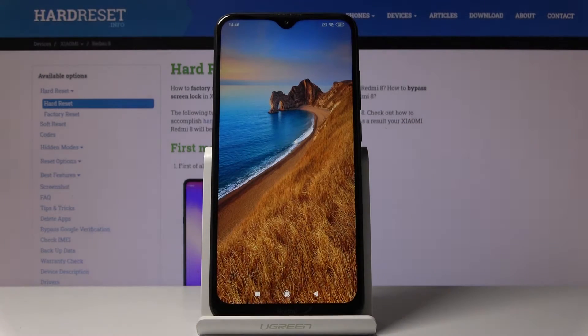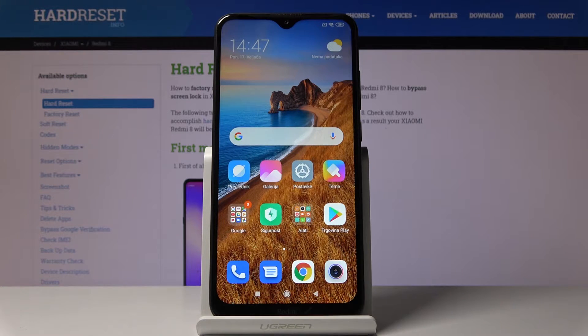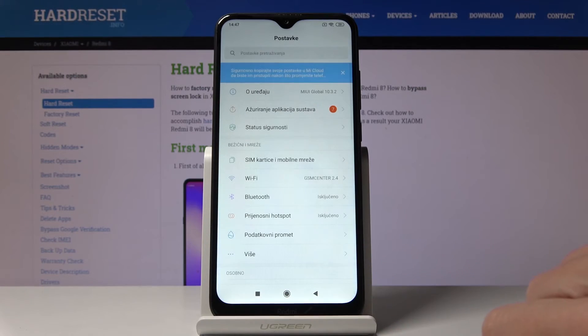This is how you can smoothly change the default language in your Xiaomi Redmi 8. Whenever you would like to go back to English or change the language one more time, just go to the settings.